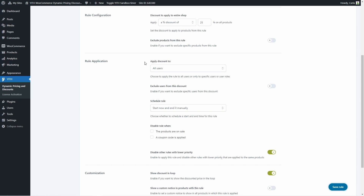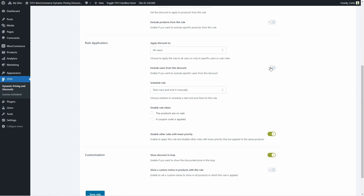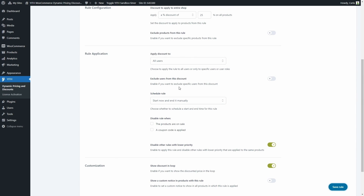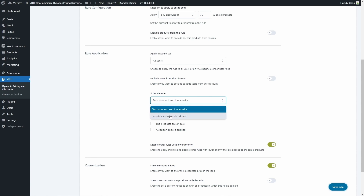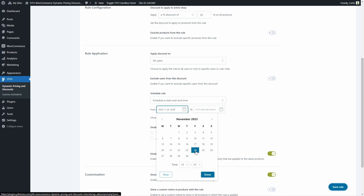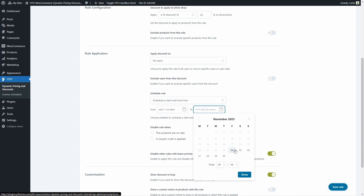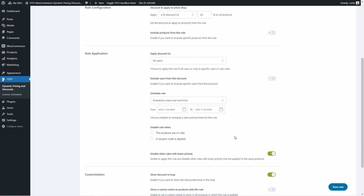Then we have the rule application section, where we choose if we want to apply this discount to all users, only specific users, or only specific user roles. We can also choose to exclude specific users or user roles from this discount. And here we can schedule the rule or start it now and end it manually. Since it's a Black Friday discount, I'm going to schedule it to start on November 24th at 8am and extend until November 26th at 8pm. So the rule will start automatically on November 24th and end on November 26th — customers will only find the products with a 25% discount within these dates.